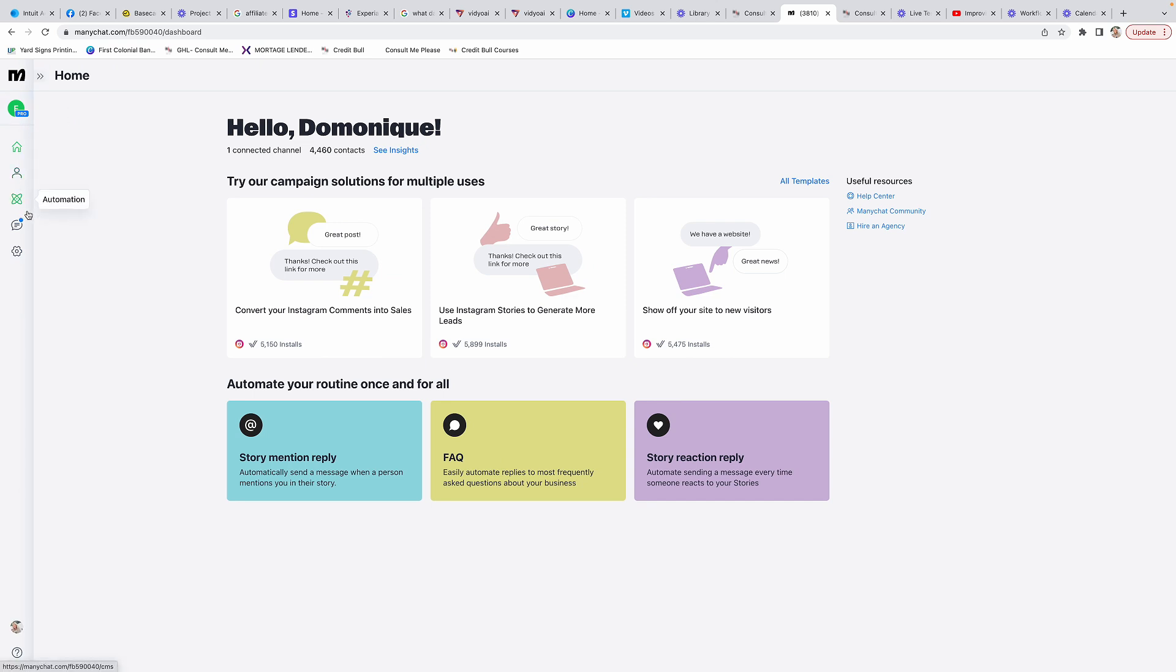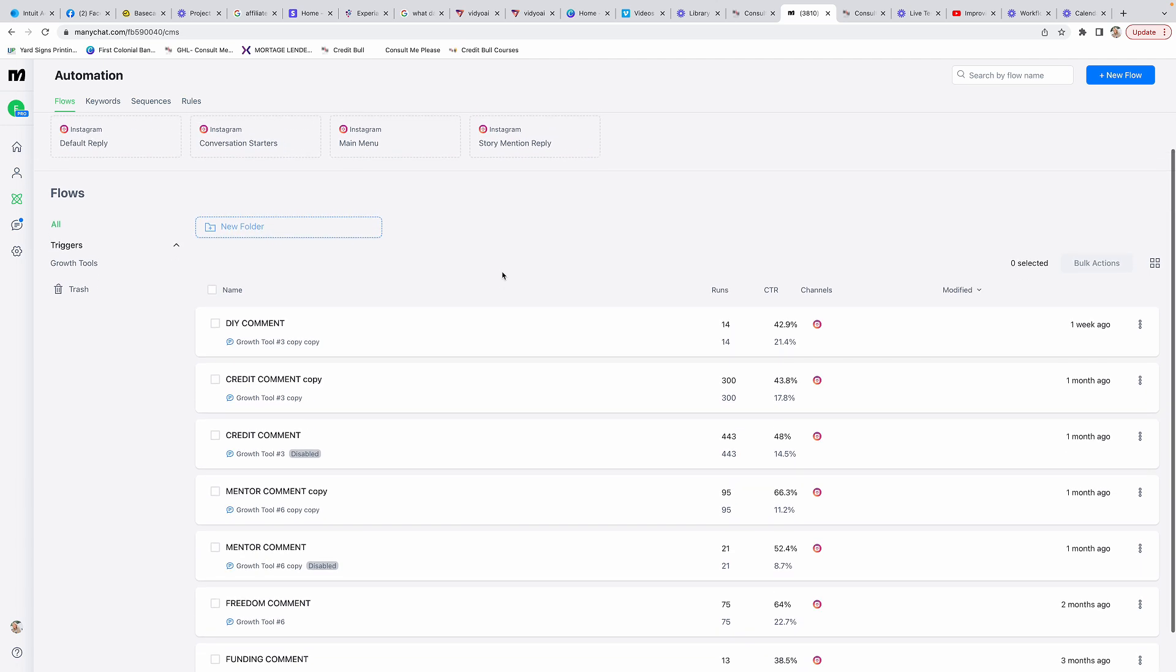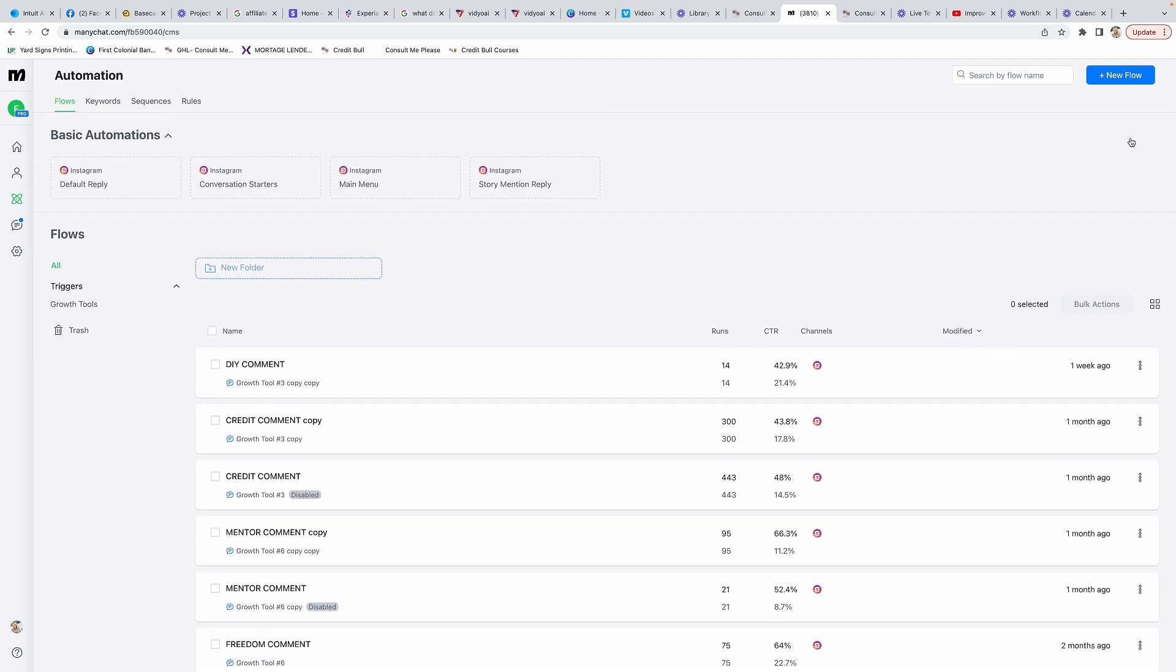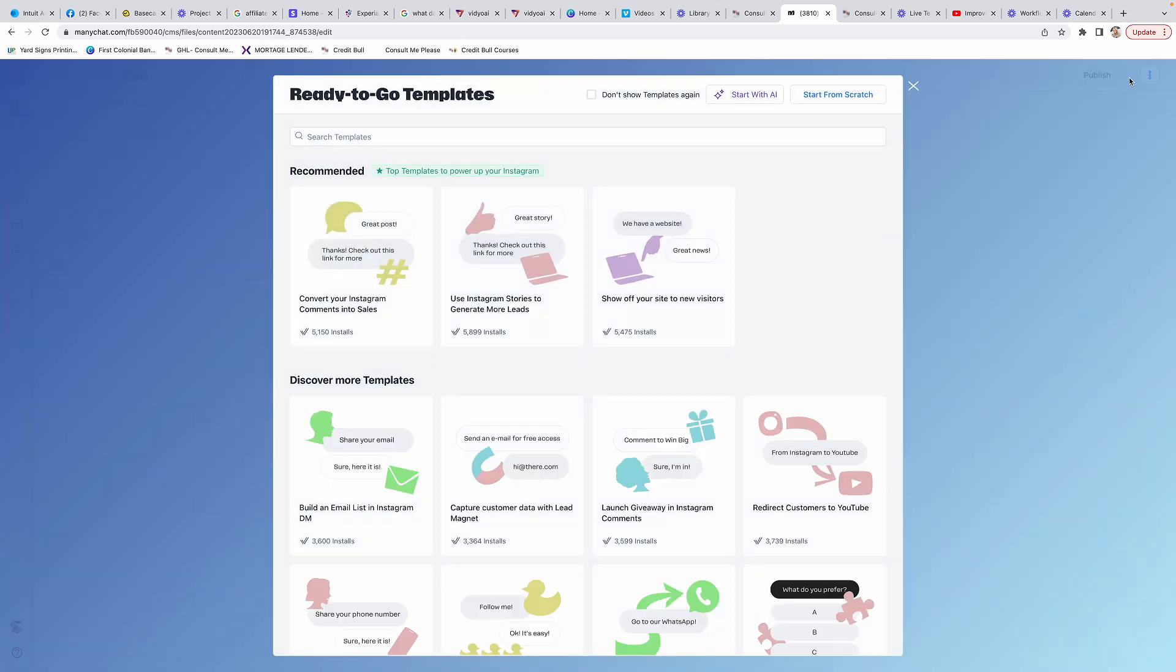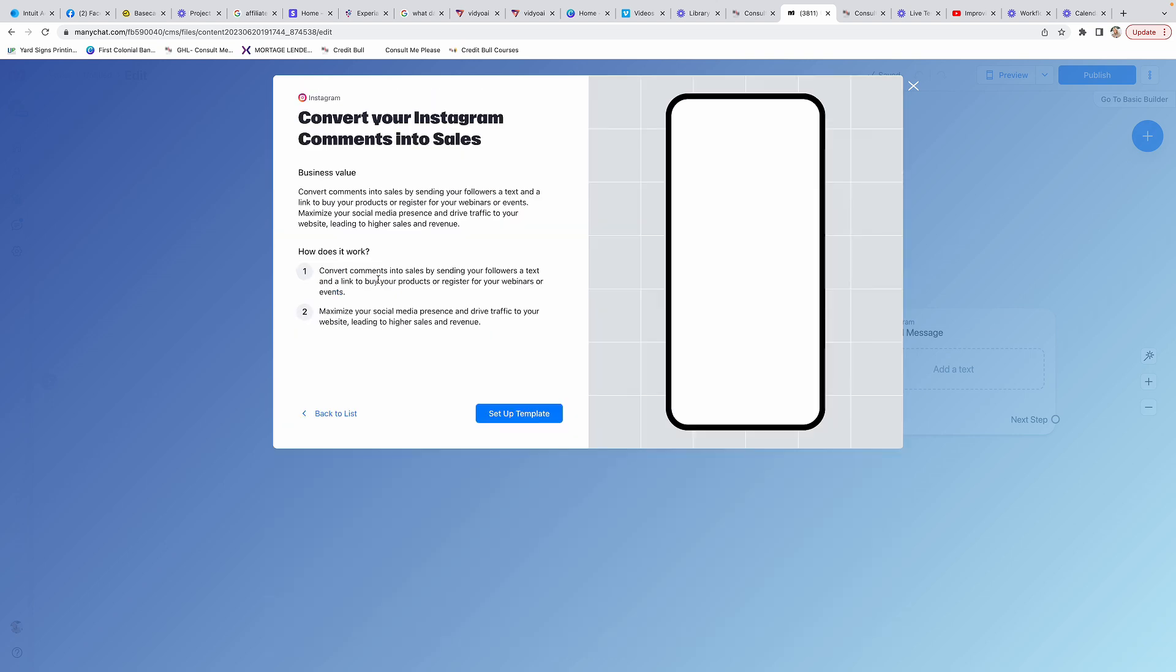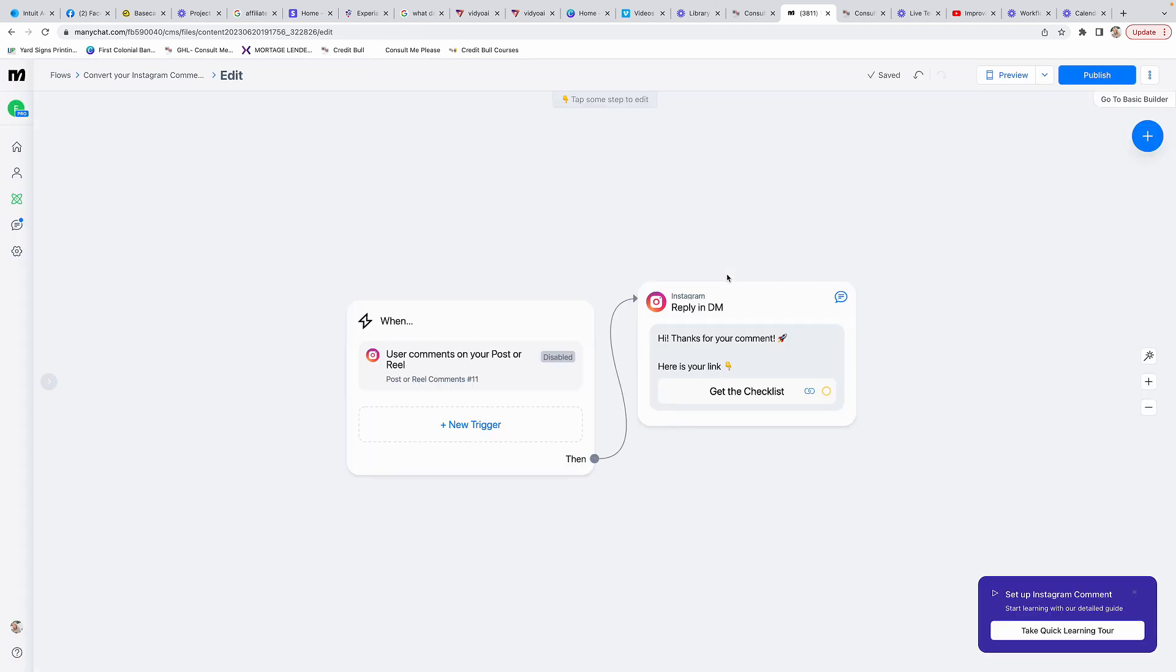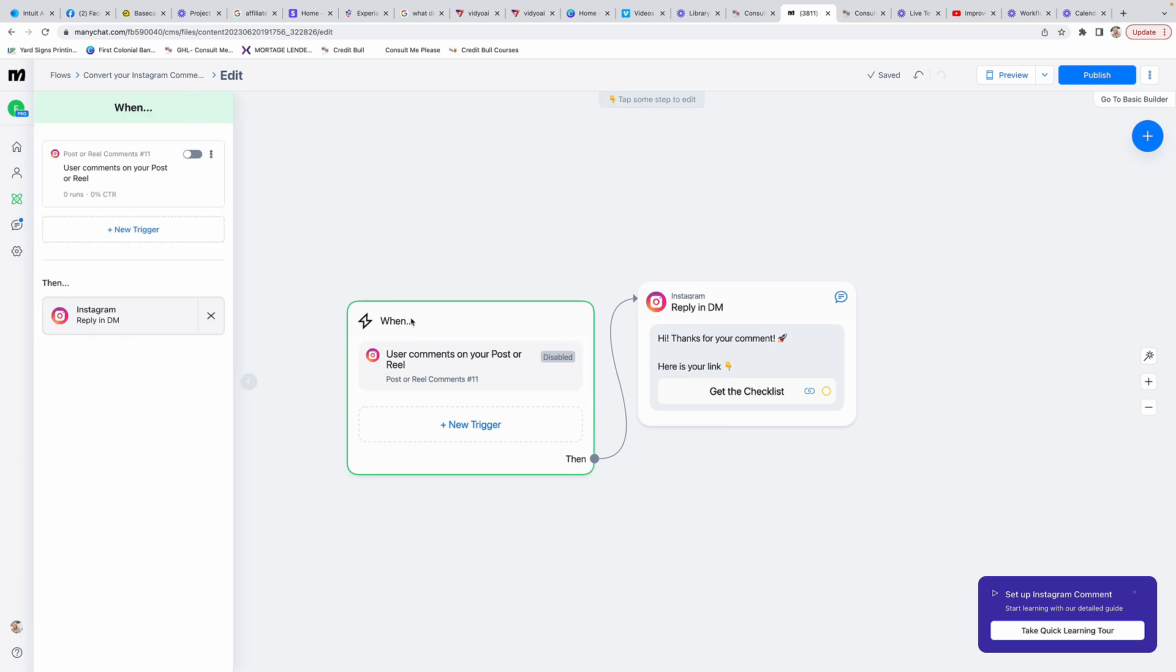The thing that you're going to want to set up is the automations. Come down to this thing that says automations and I'm going to walk you through setting up a brand new one. You're going to do a new flow and it's this one: convert your Instagram comments into sales. Set up template.